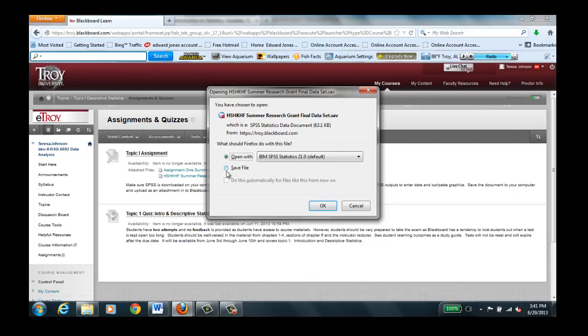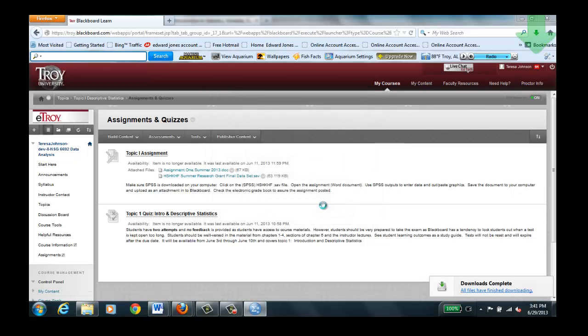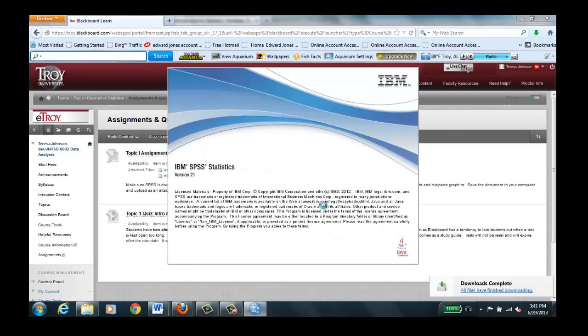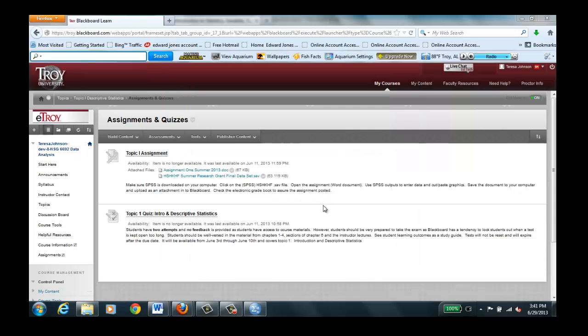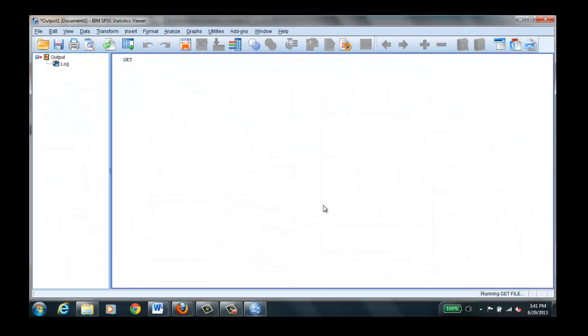Since it's already on my computer I'm just going to go ahead and open it. You can save that somewhere in your computer with the C drive and you'll always have it for several different assignments.